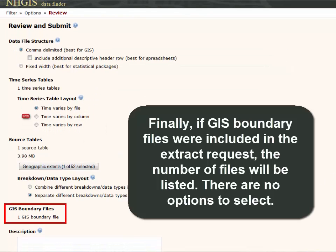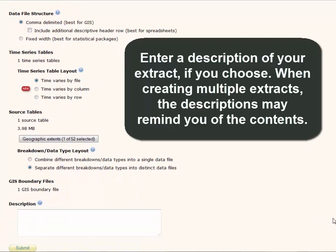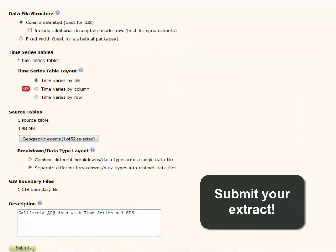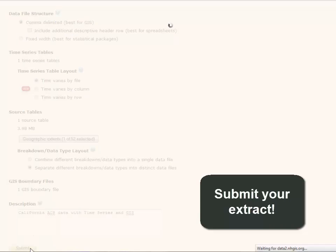Finally, if GIS boundary files were included in the extract request, the number of files will be listed. There are no options to select. Enter a description of your extract if you choose. When creating multiple extracts, the descriptions may remind you of the contents. Submit your extract.